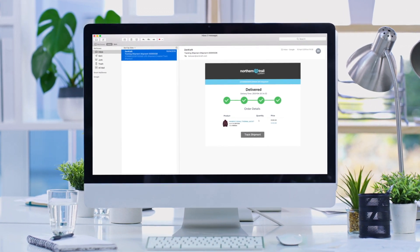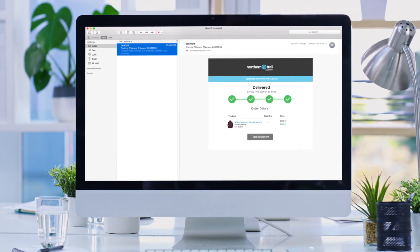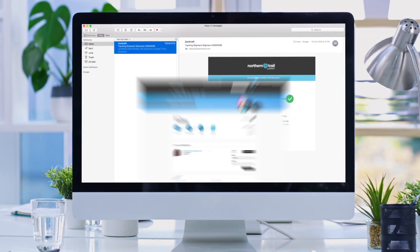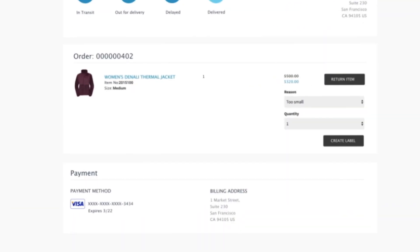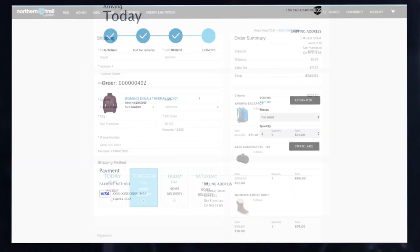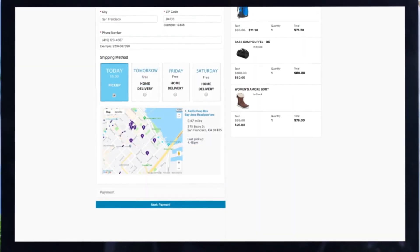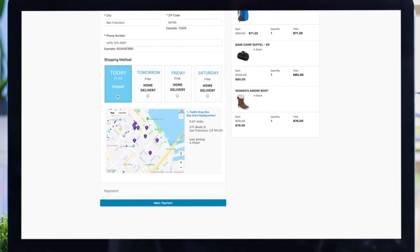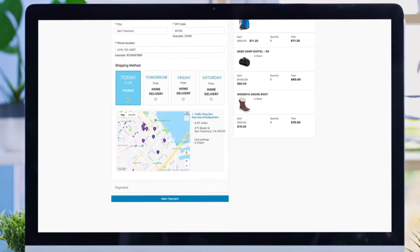Zencraft's Commerce Cloud app includes branded shipment tracking emails and pages, self-service returns, and shipping options during checkout. Let's show you how the Zencraft cartridge can grow your e-commerce revenue.